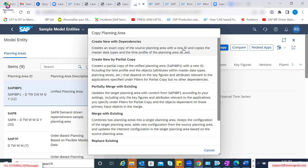While doing that, it copies all the dependencies. Meaning that if the unified planning area has different attributes, different master data types, different planning levels, different key figures - it also has predefined focused models. All those objects also get copied.